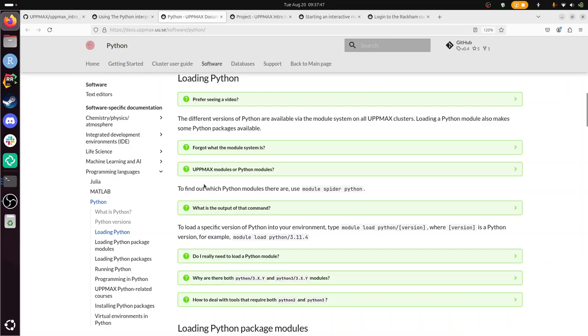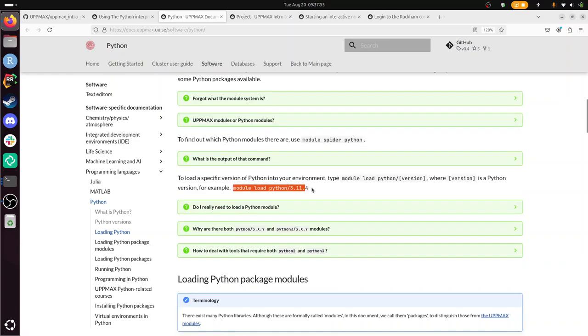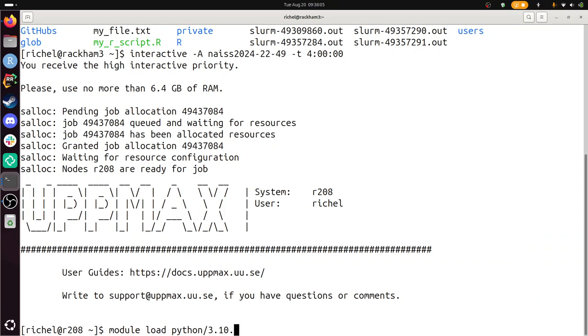Alright, so we're going to do module load Python that. But for the exercise we need to use Python 3.10.8. 3.10.8. 3.10.8.